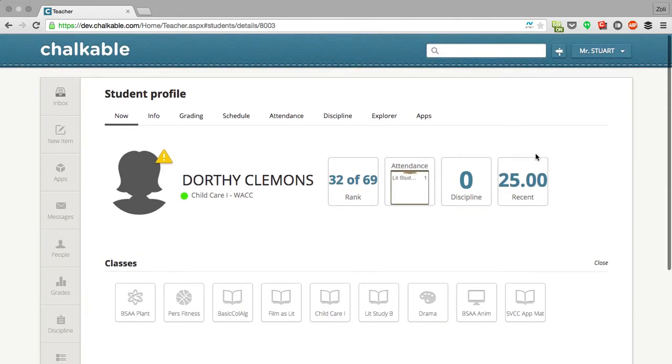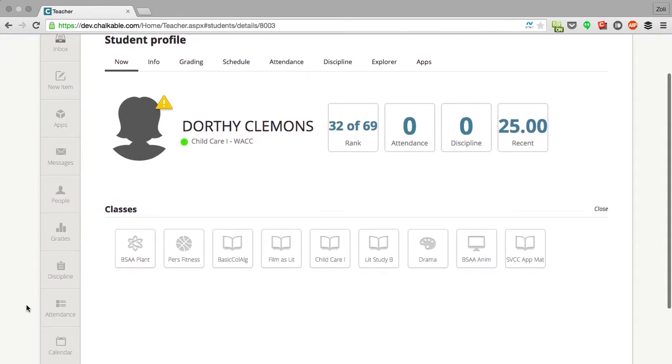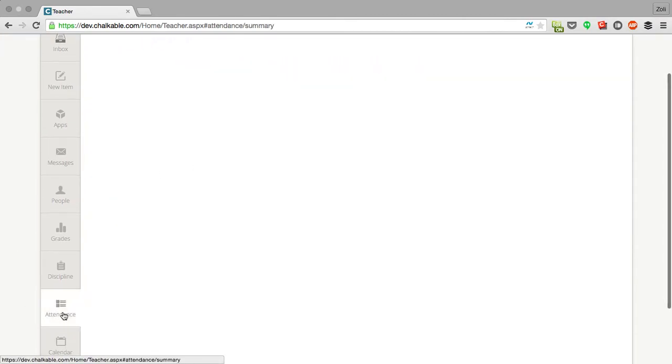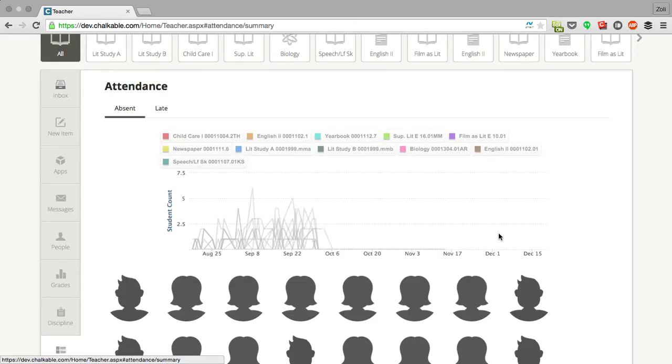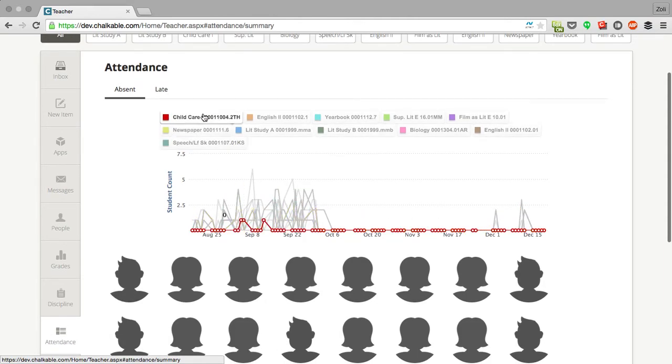Now some other analytics that teachers are able to see are analytics on attendance. When teachers go to take attendance they're immediately shown a breakdown of how their students have been doing across all their classes.